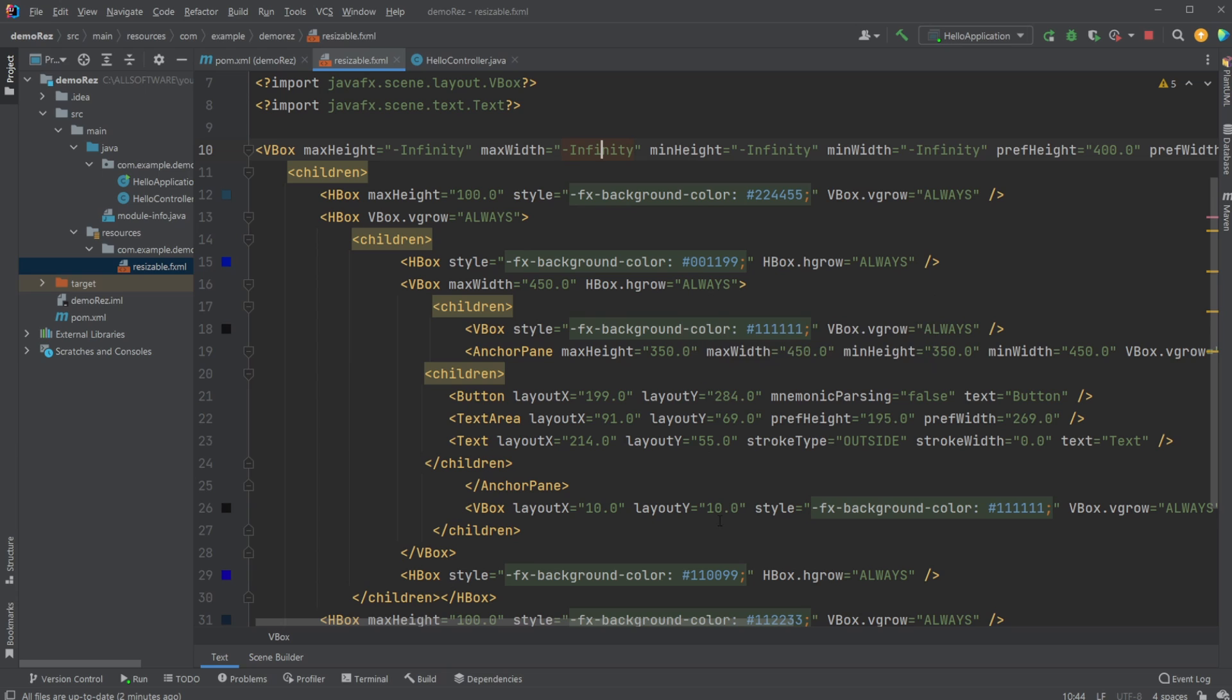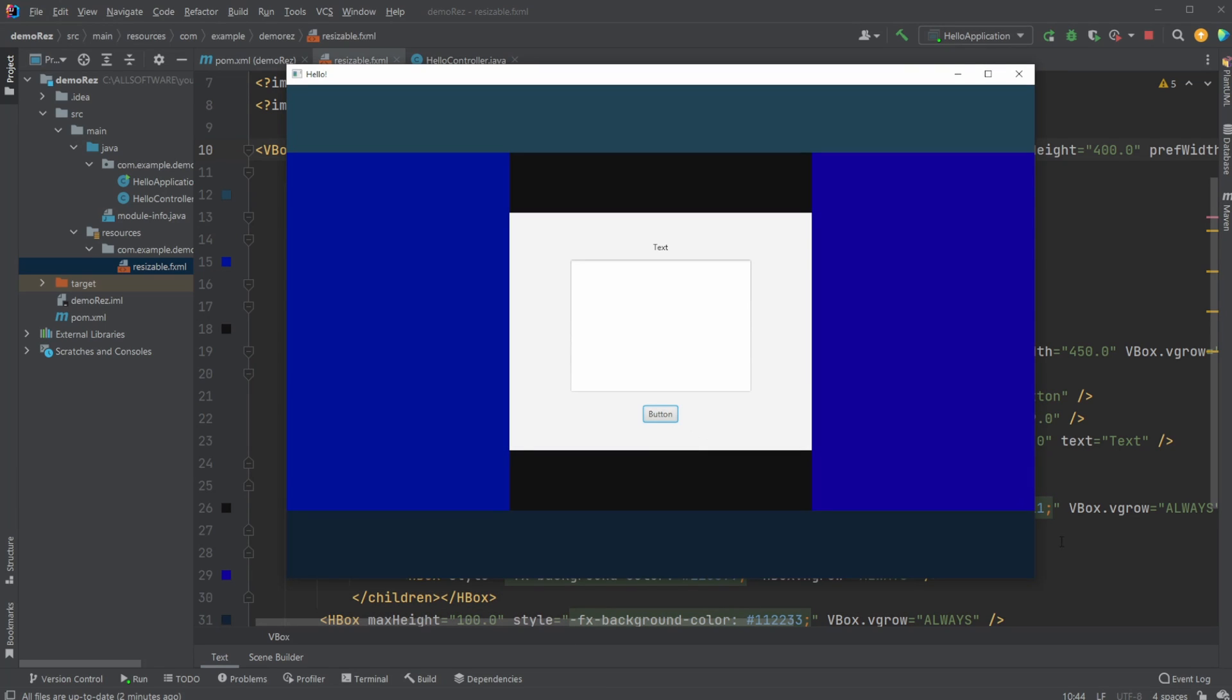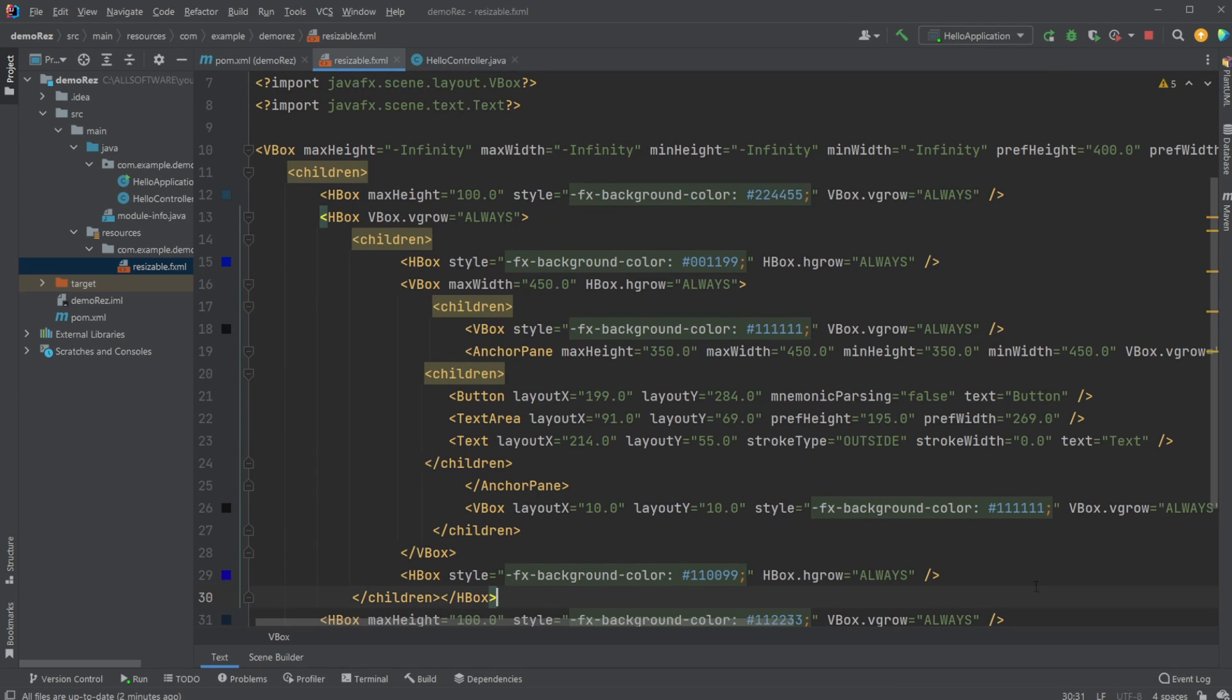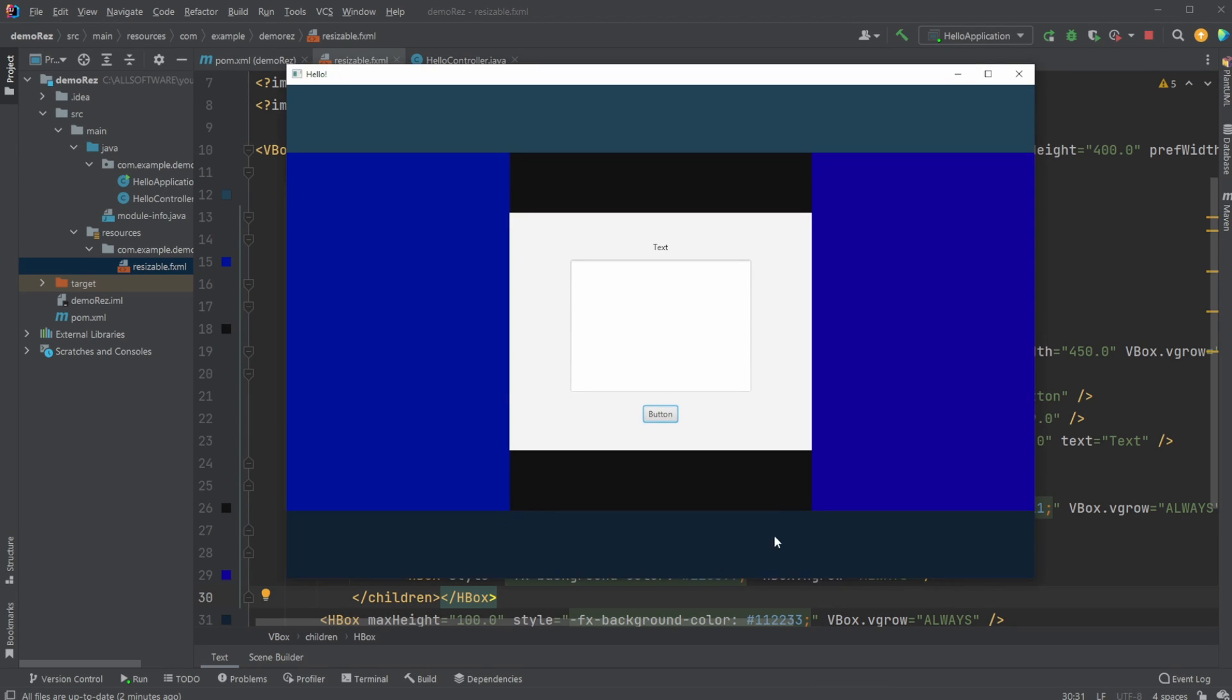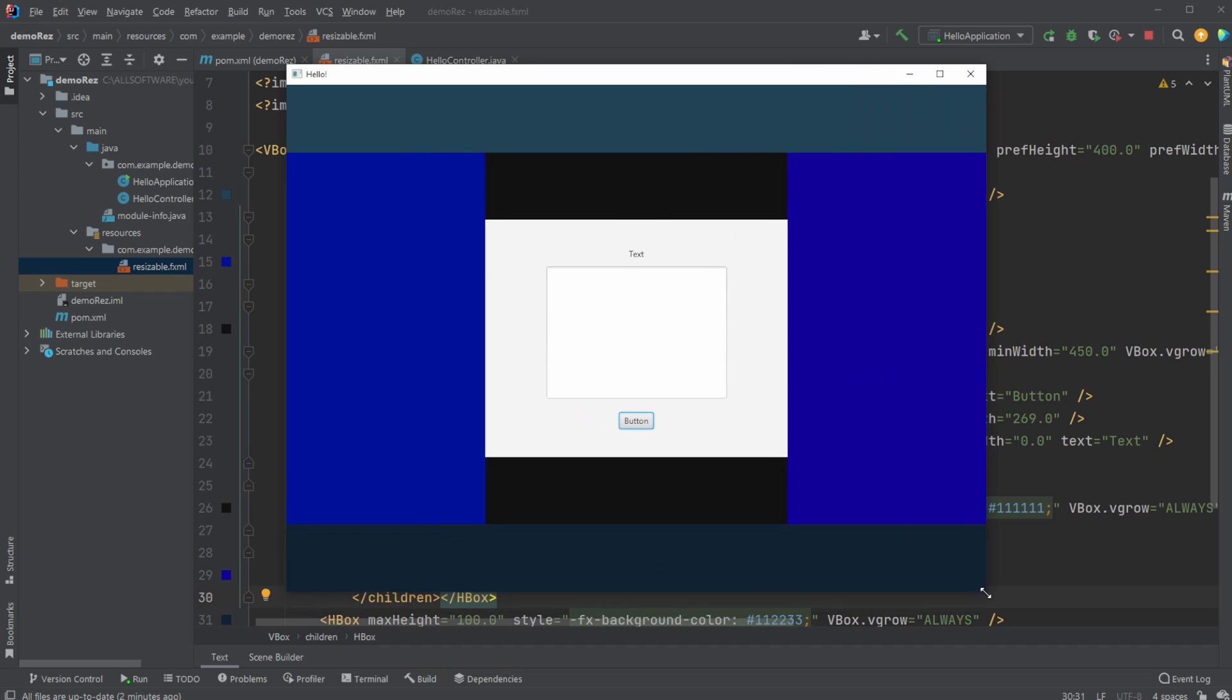So if you enjoyed this quick showcase of how we're using JavaFX and SceneBuilder, FXML, can create a resizable window where we can keep some elements centered at all the time, please leave a like and subscribe. And I wish you all a wonderful day.